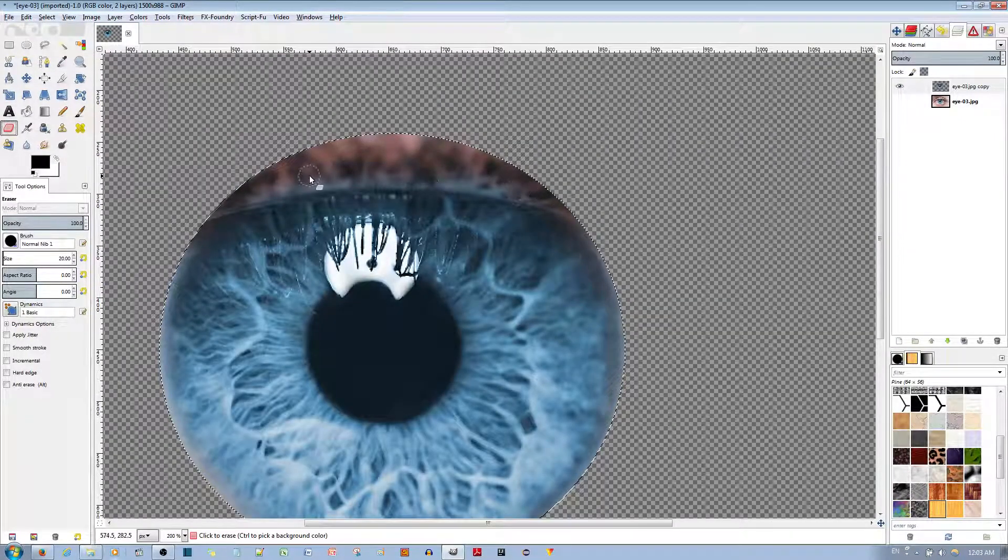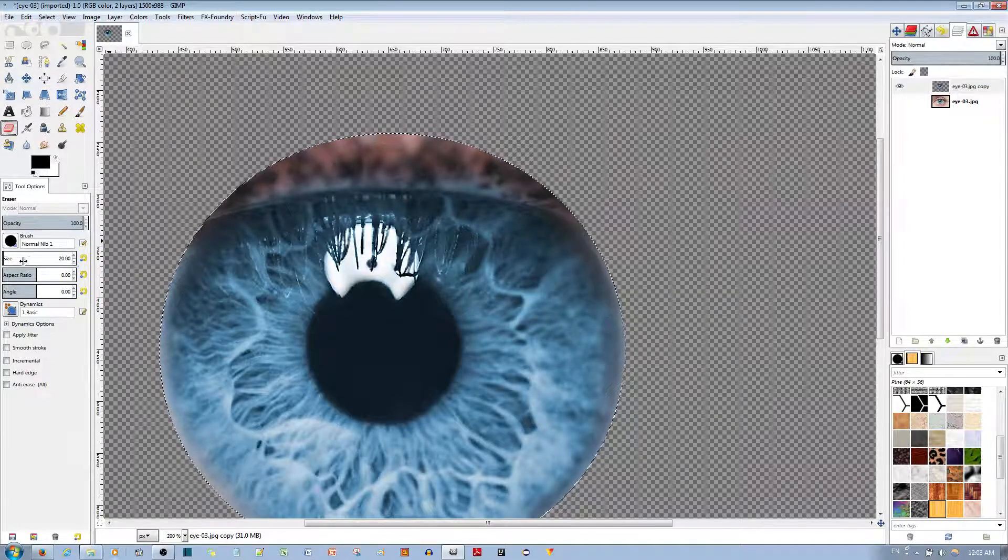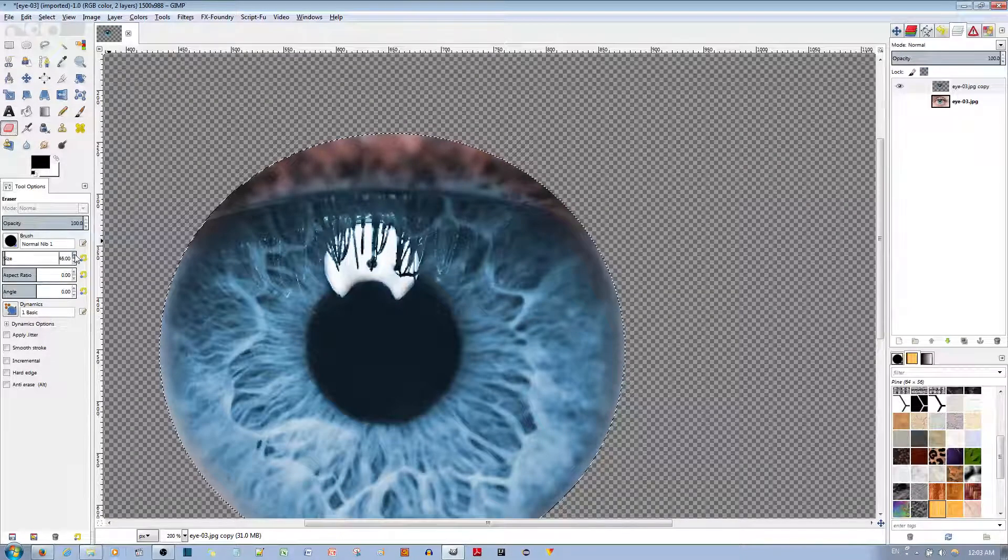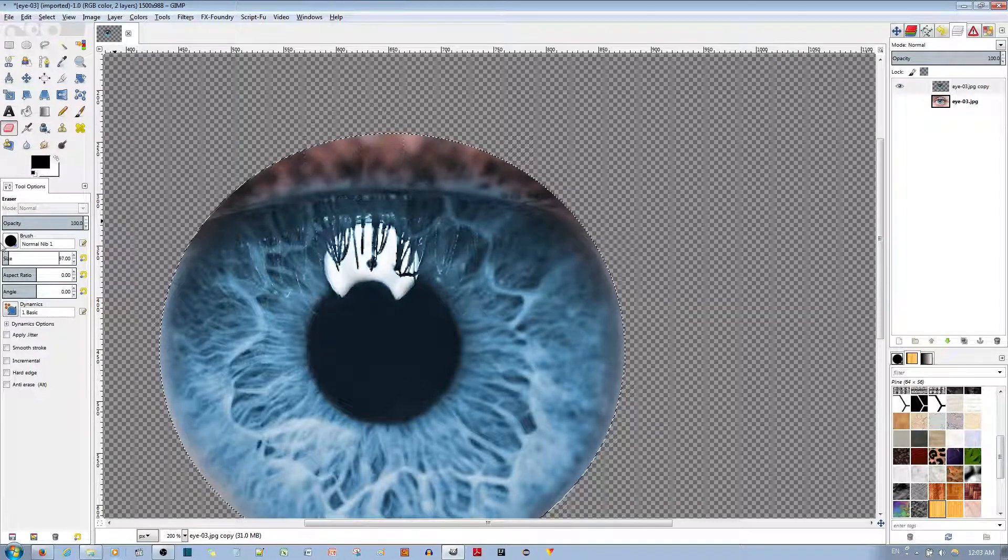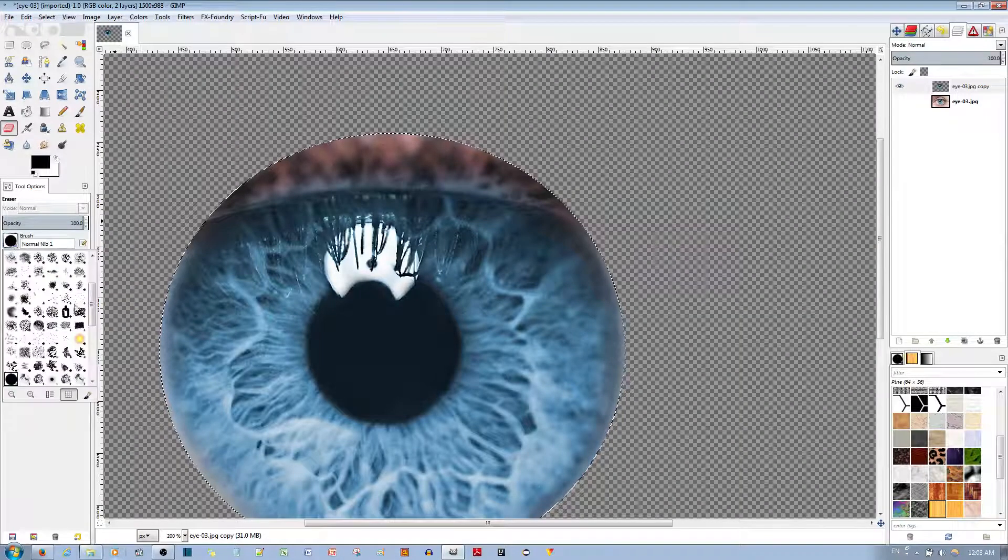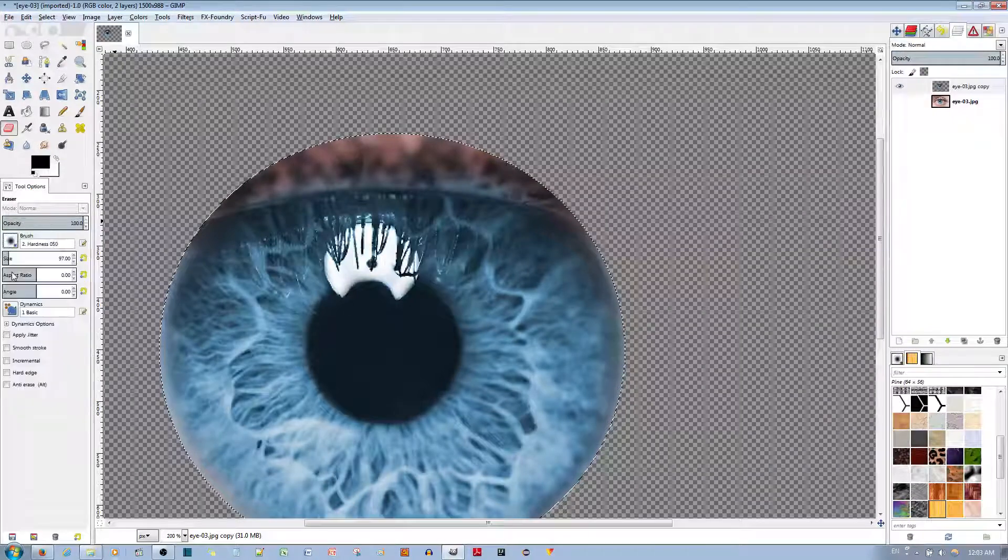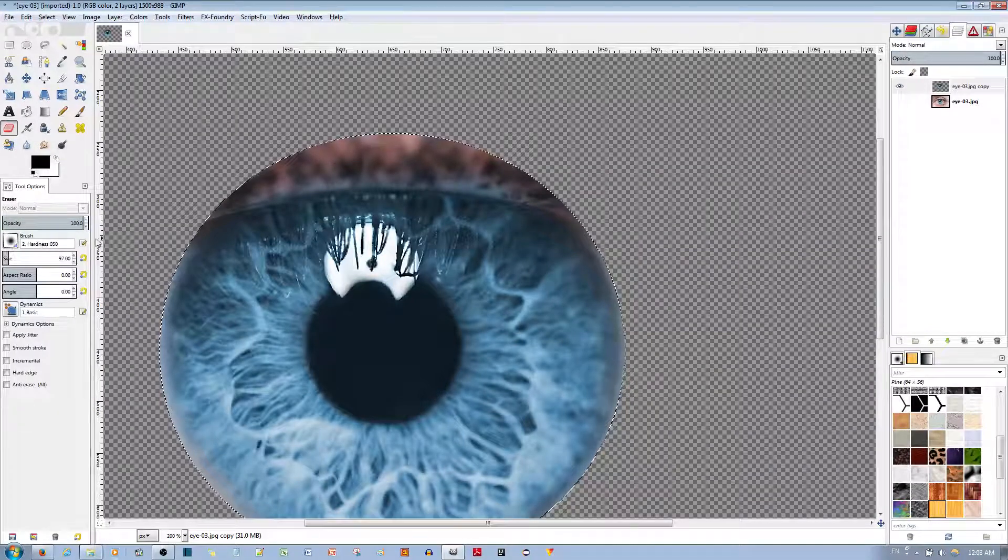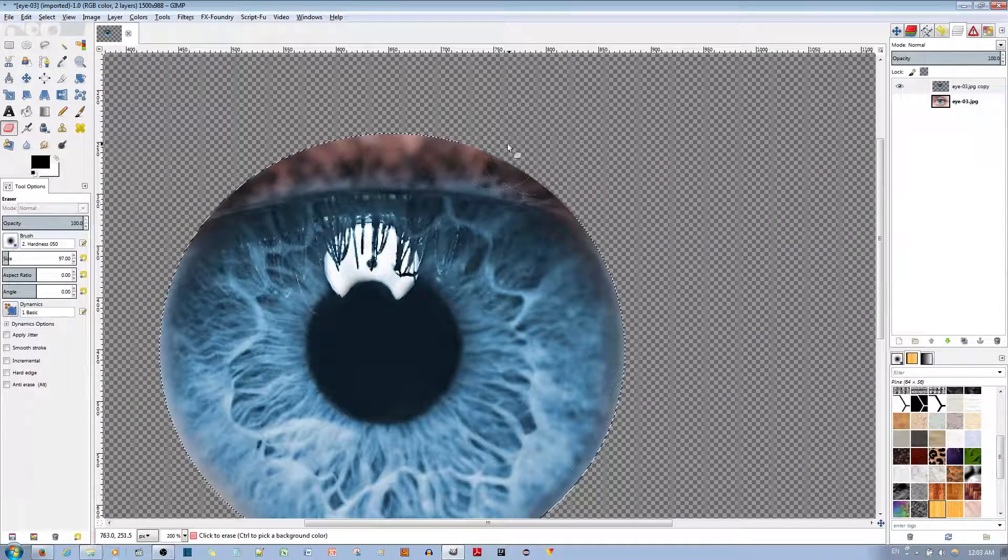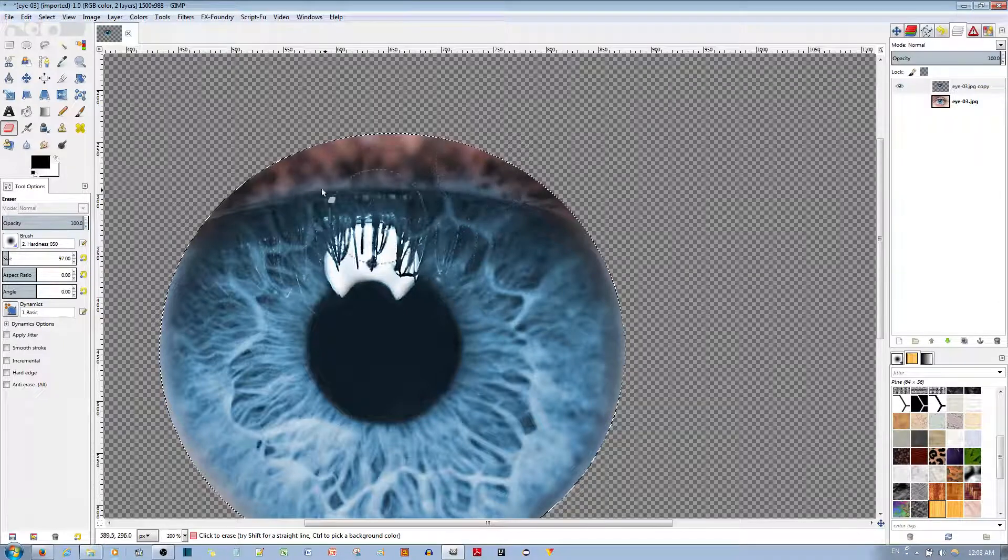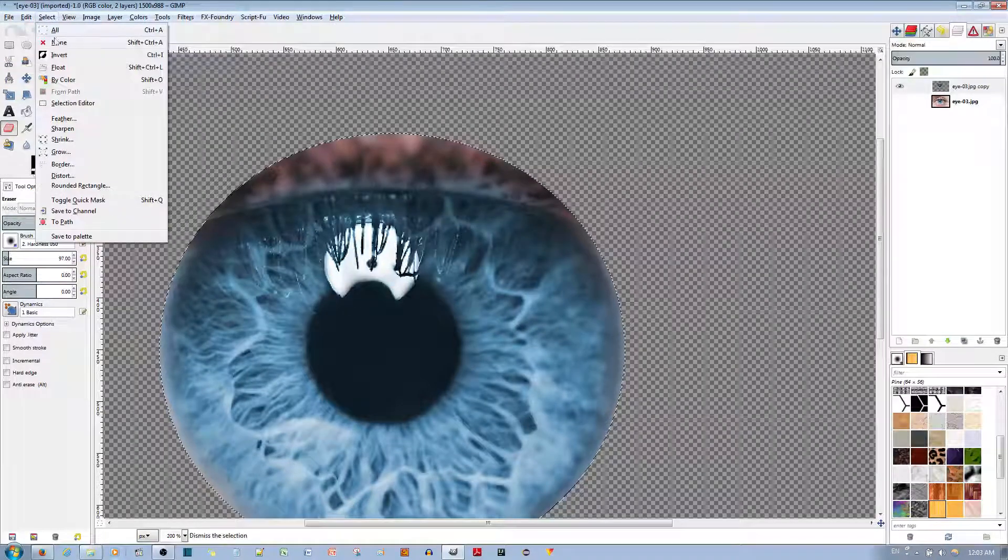Now, to get rid of this eyelid over here, you can blow up the size quite significantly and make sure you choose a soft brush. I like to work with this one, which has a hardness of 50. Before you can actually start deleting, make sure you select none.